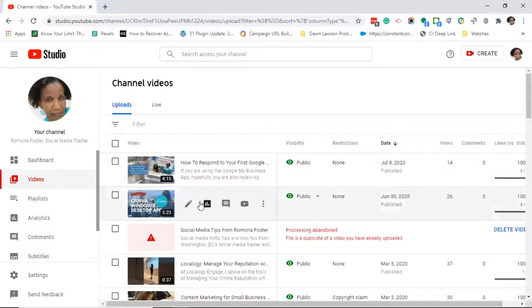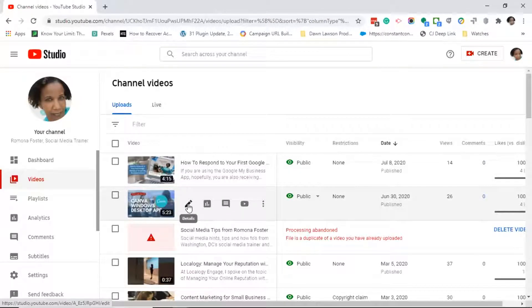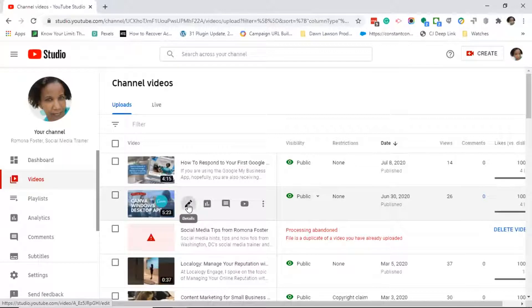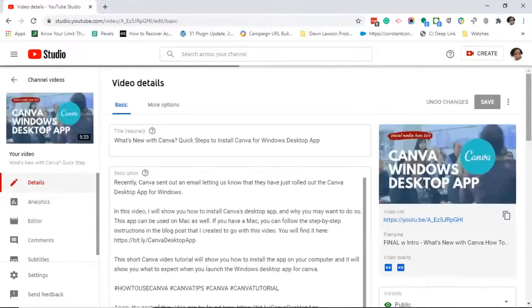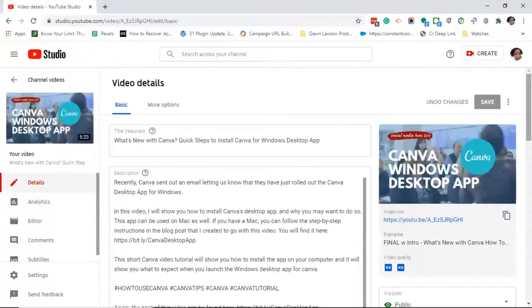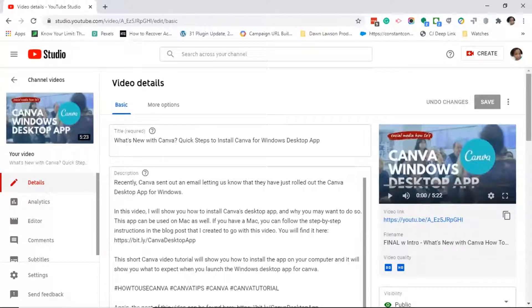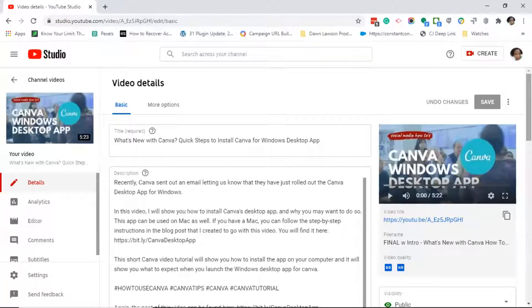Move your mouse over the text to the right of the video. You should now see a pencil icon. Go ahead and click on the pencil icon.